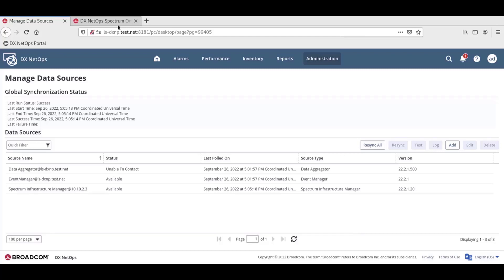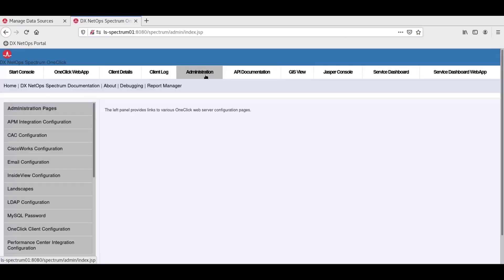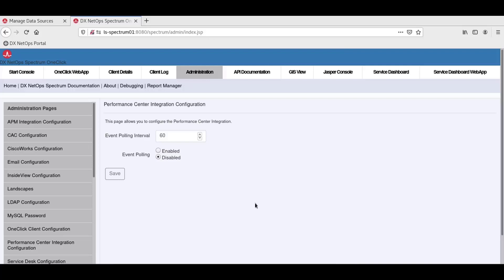Log into DXNetOps Spectrum one-click management console and click Administration in the top menu tabs. The Administration pages appear on the left. Click on Performance Center Integration Configuration.